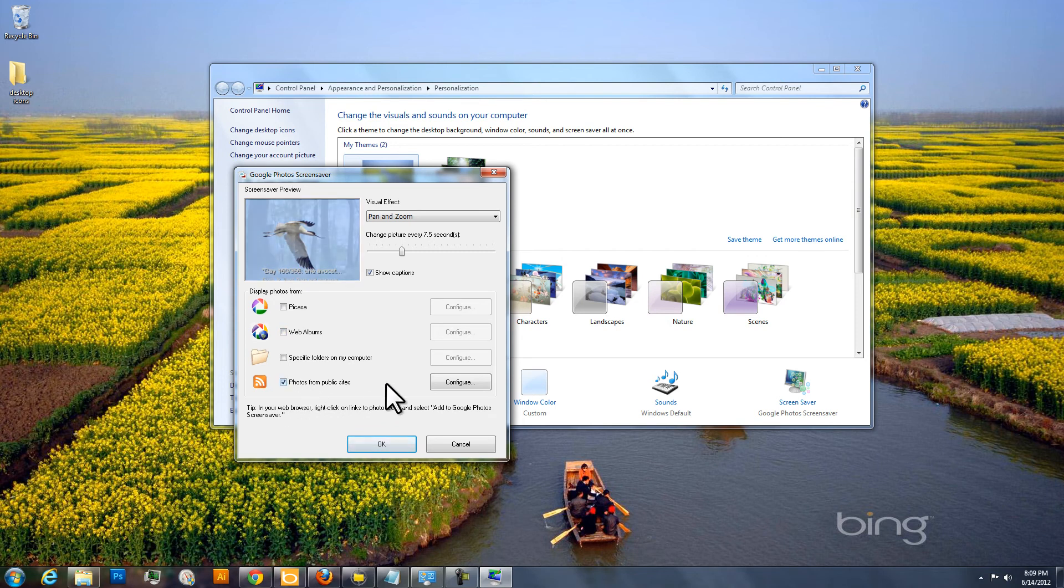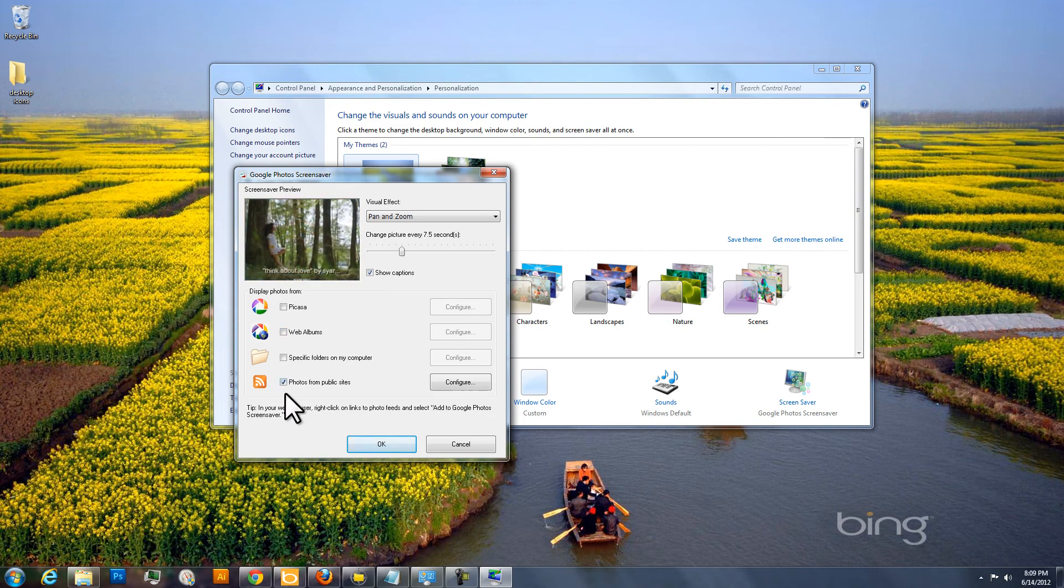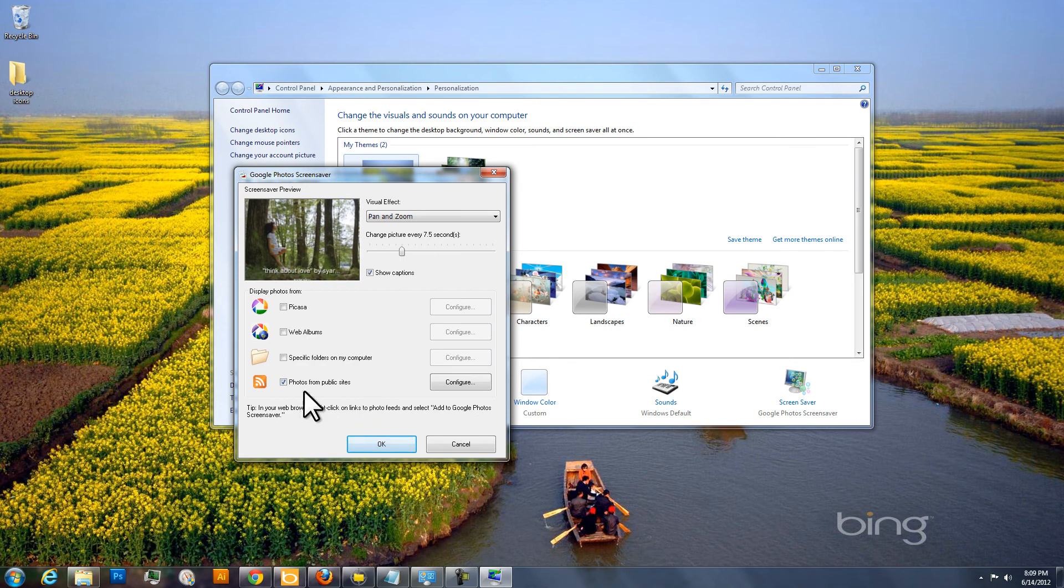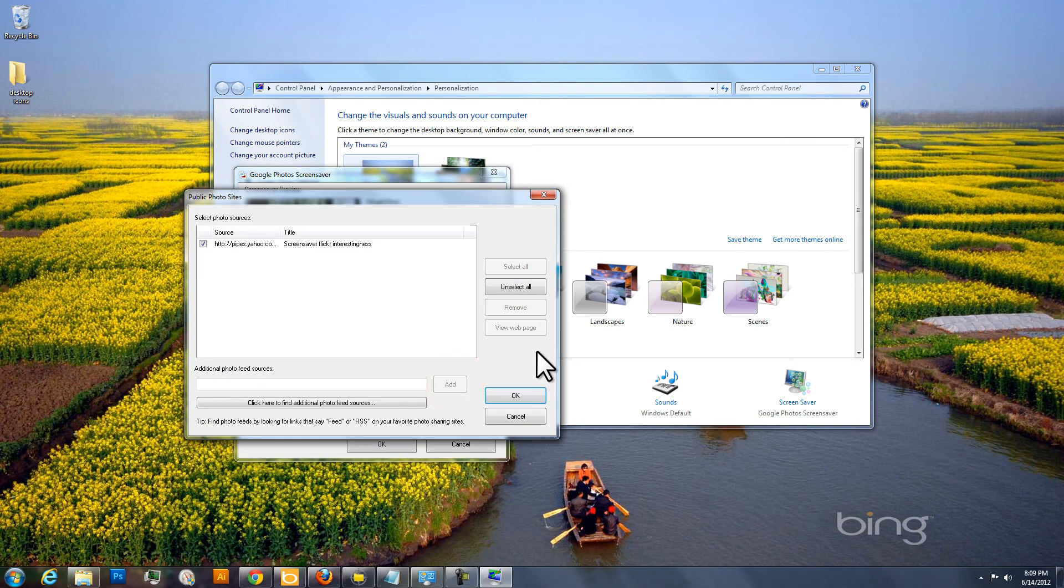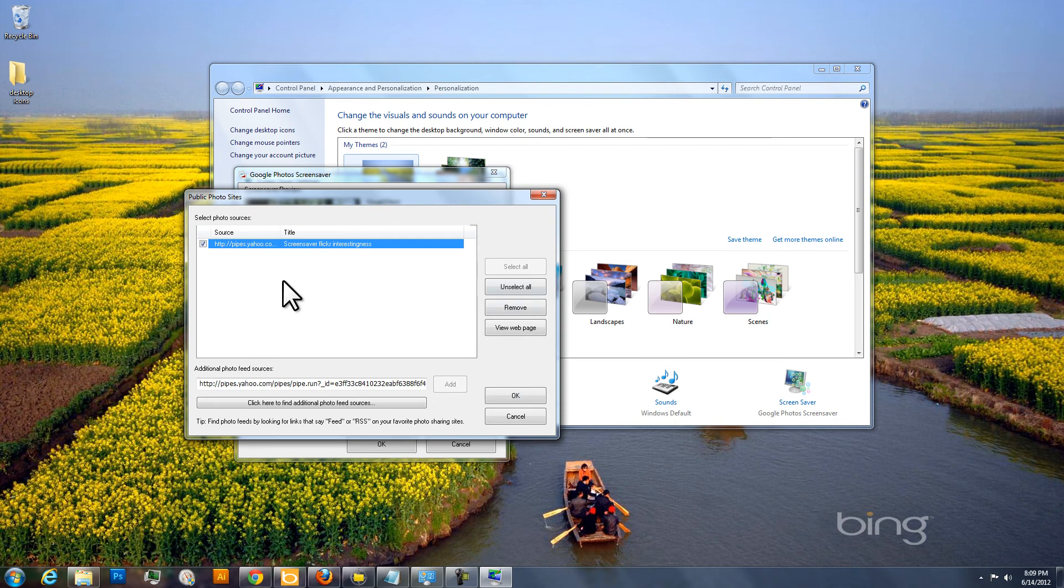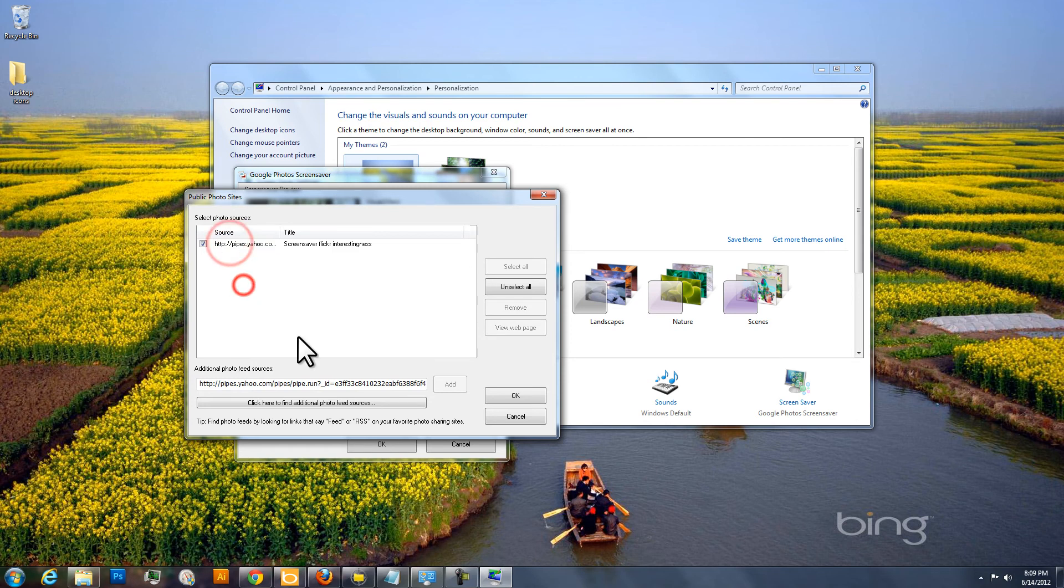The final one here, Photos from Public Sites, you want to keep checked, because that's what we're going to use to pull in the photos from Flickr. So check that and then click on Configure. And here you can see I've already put in this feed, but you most likely won't have anything there, so it'll be blank. And this area down here will also be blank.